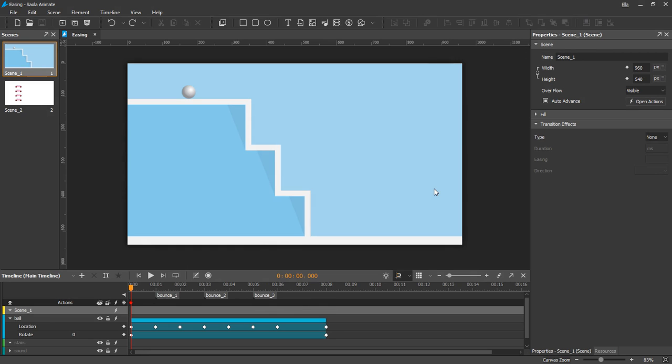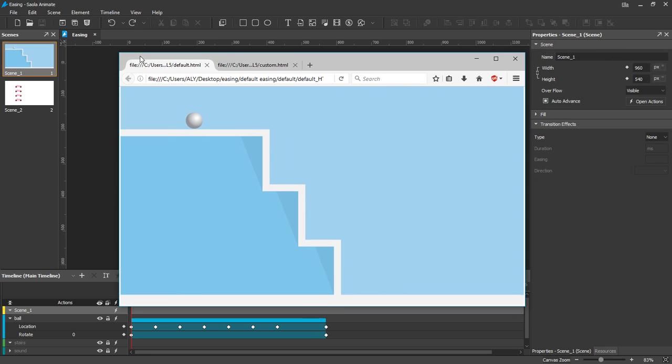I'll share the difference between transitions with default and custom easing with this ball. With default easing, the ball moves like this. Its movement looks robotic and boring.